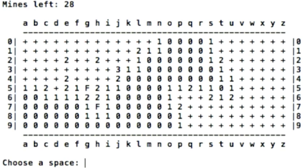Then it goes through each space, and if it's not a mine, it detects the numbers around it to see how many mines are around it. And then it covers up everything with plus signs, and you take them away with these corresponding coordinates.